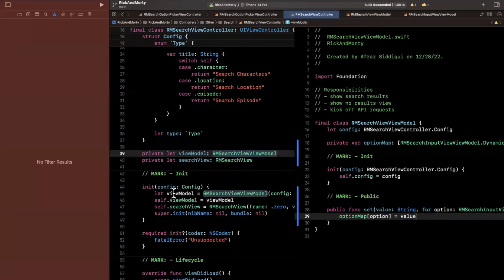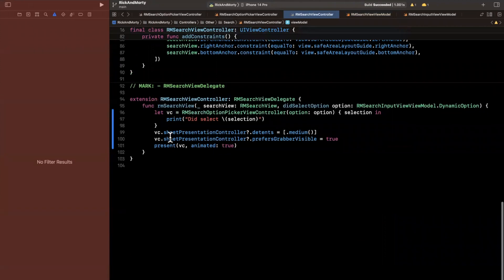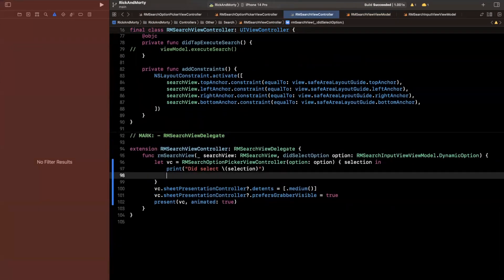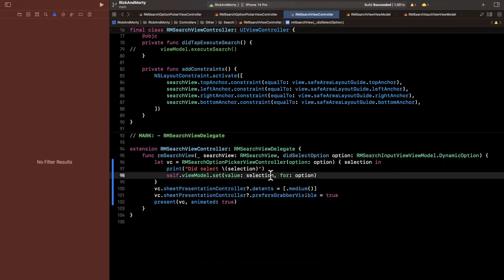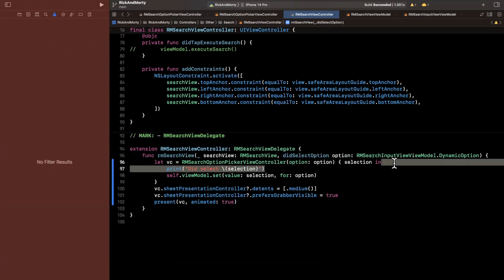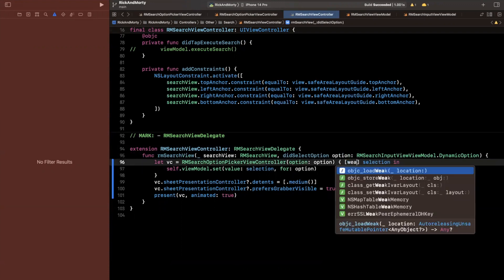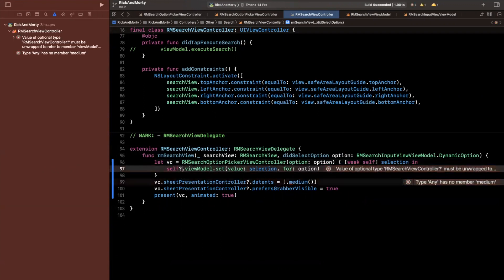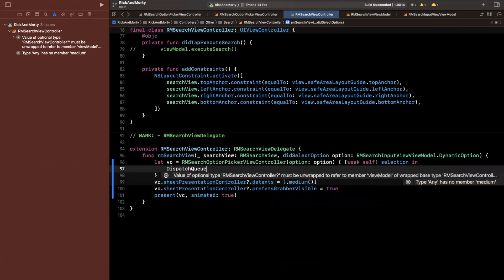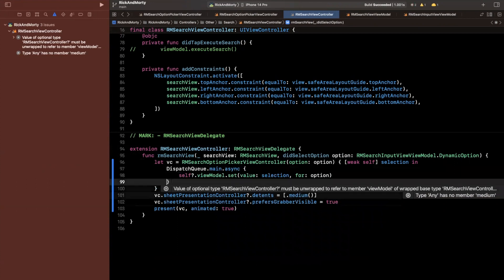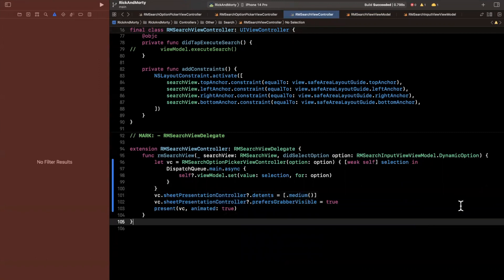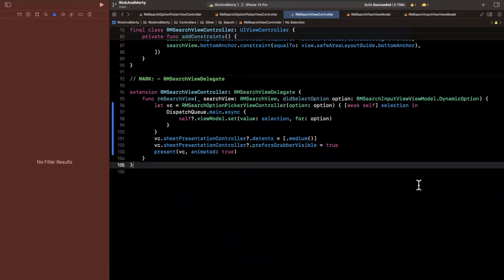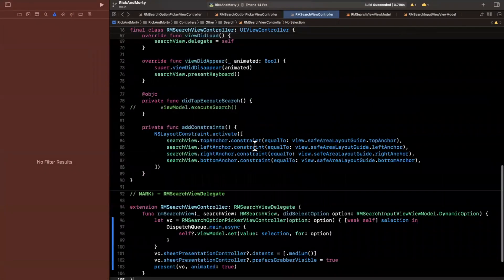Back in our view controller, where we handle the callback, we say `self.viewModel.setSelection(for: option, selection: selection)` from the closure. We capture self weakly to avoid memory leaks, and we dispatch to the main queue. Build it - the error is just Xcode being Xcode and will go away in a second. Now we're hanging on to the selection, but we still need to update the view.